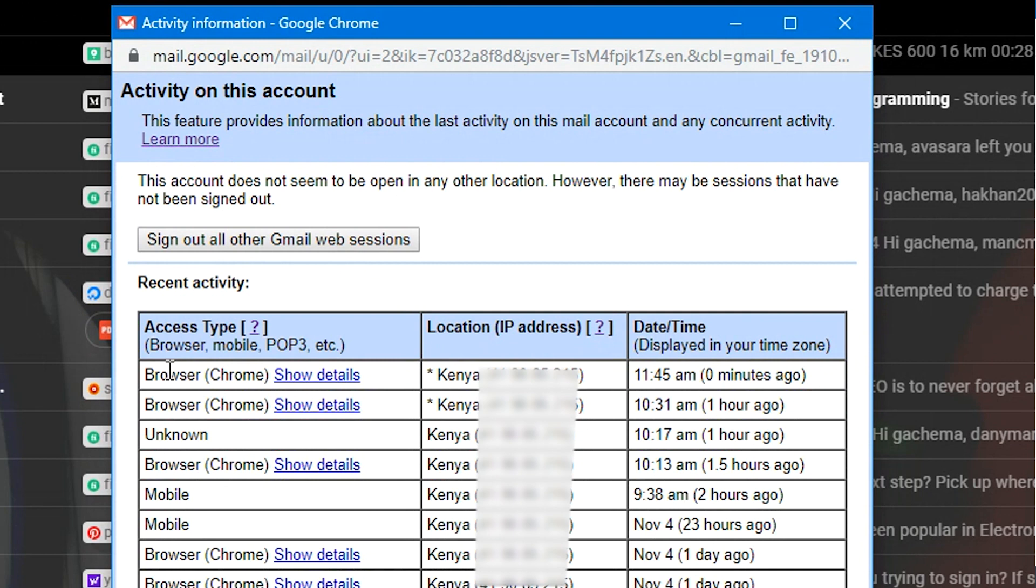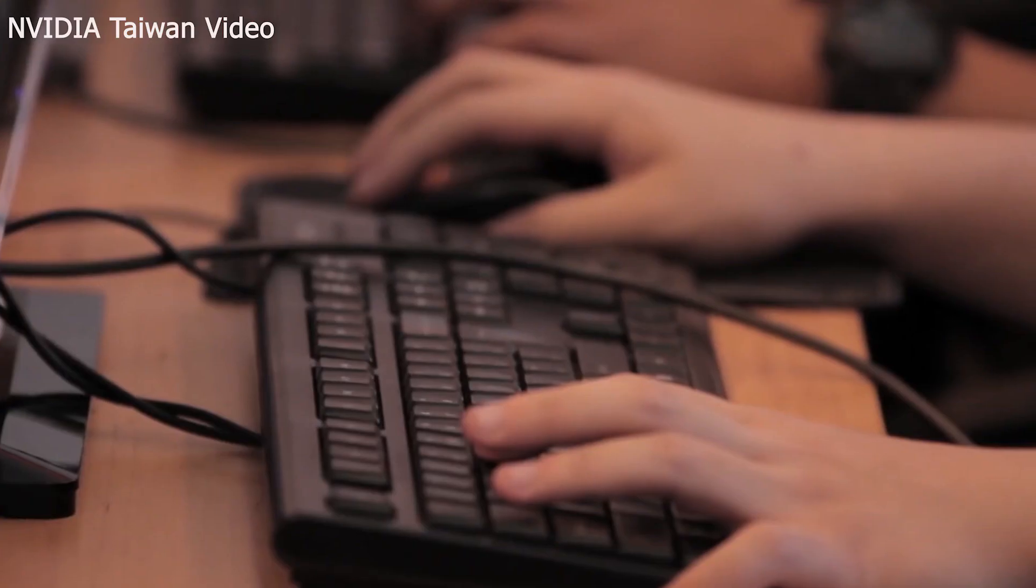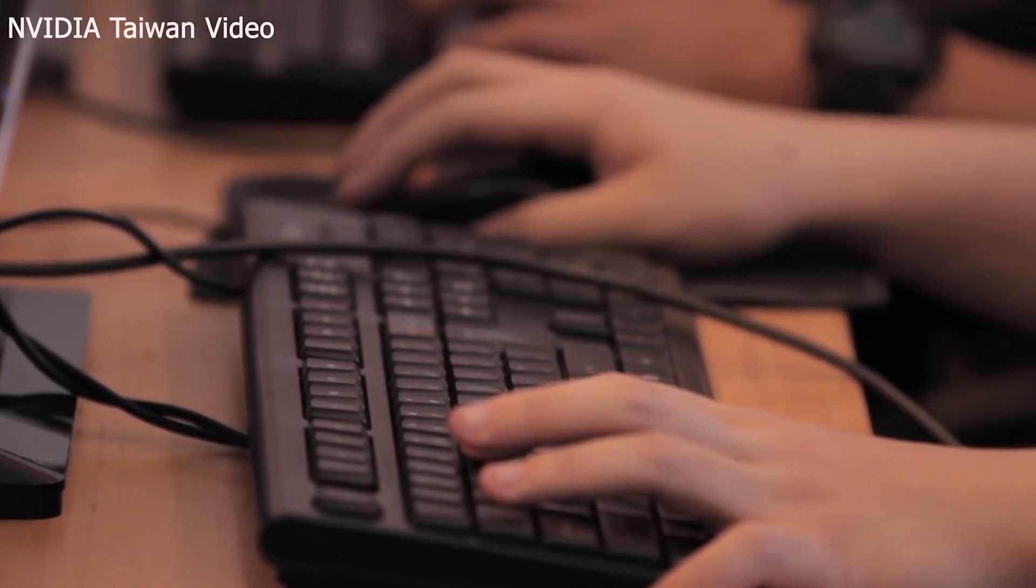Then subsequent logins to that account might not trigger Google's suspicious activity parameters and therefore Google might not inform you of a subsequent login to a borrowed device or on a device that you're no longer in control of. That being, someone might be sitting somewhere continuing to log into your Gmail account and reading your emails and god knows what they'll find in there and you'll never know.